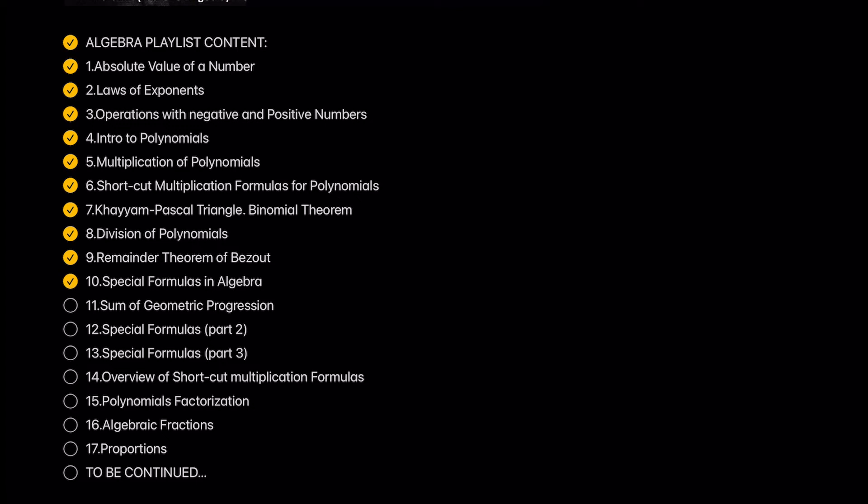Special formulas in algebra. This is the continuation of the series of shortcut multiplication formulas. Here we will learn more complex shortcut formulas using previous Bezu theorem and use them in examples.